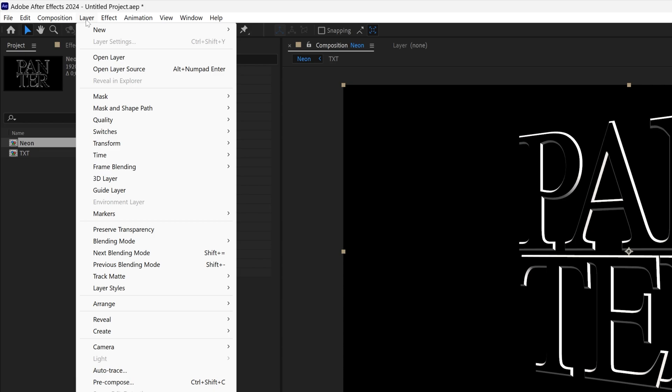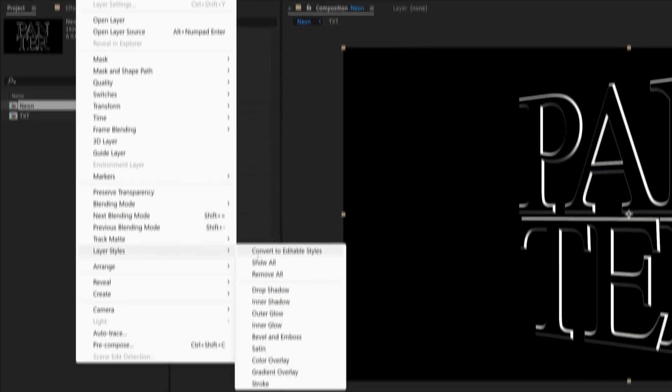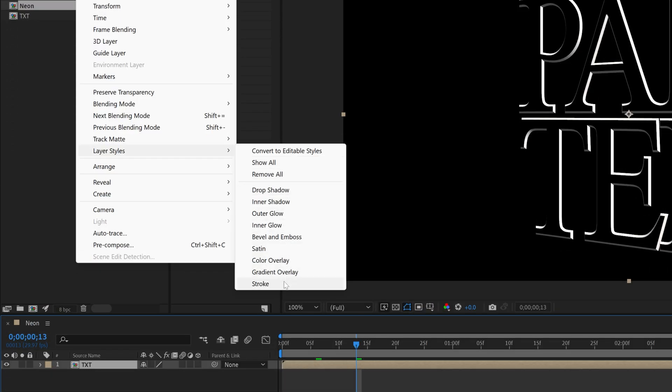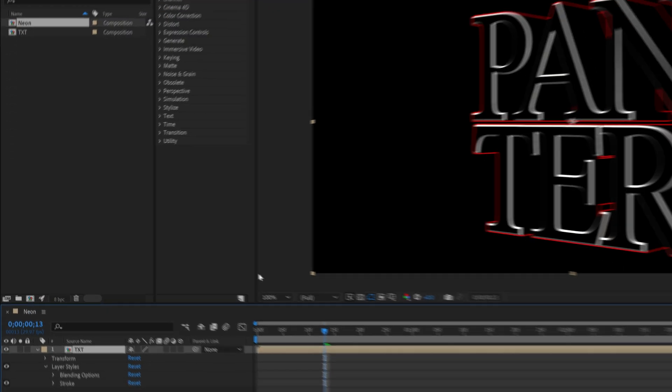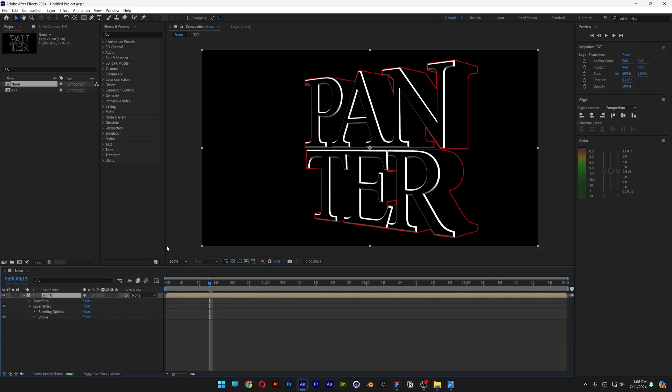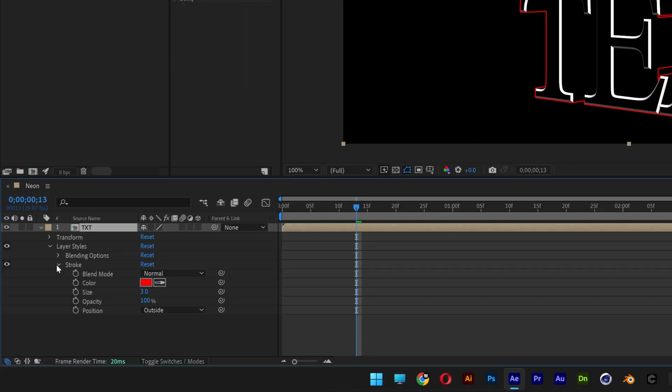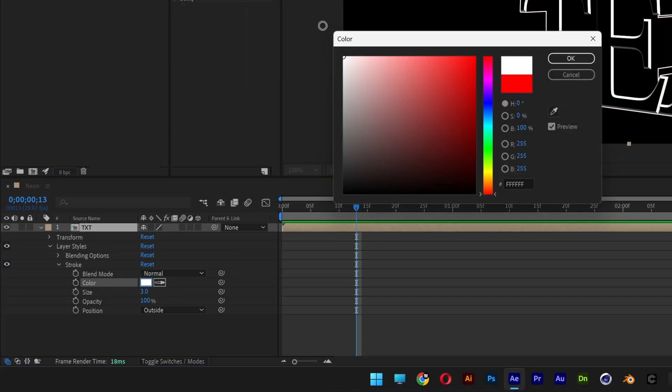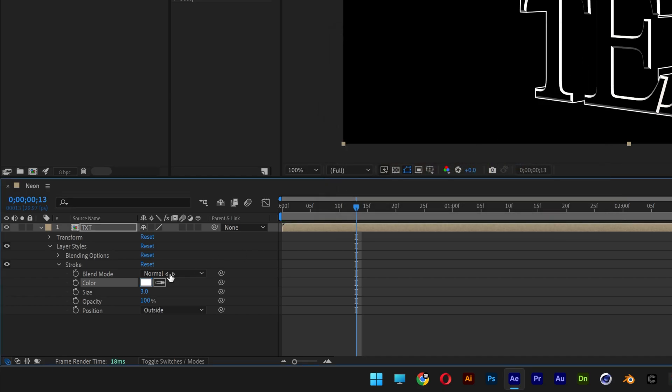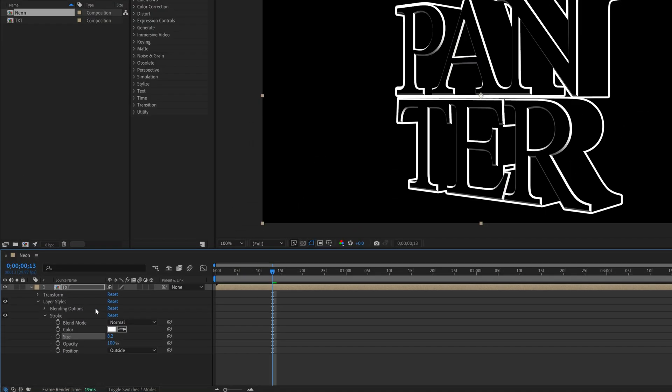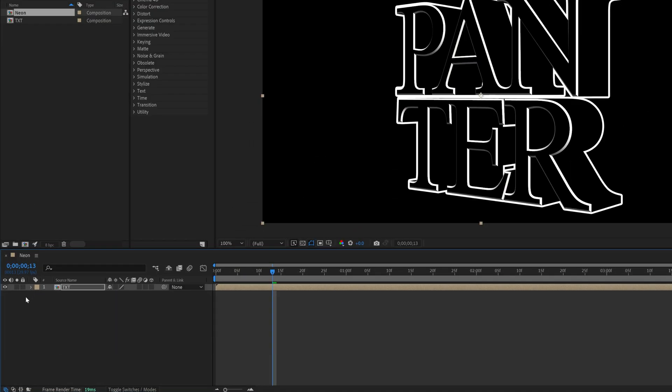So we're going to go to the layer, Layer styles, and select the stroke. So this is going to highlight all the extrusion as well. I'm going to go to the stroke, change the color to white. Click OK. And here you can increase the stroke thickness. Let's collapse it.